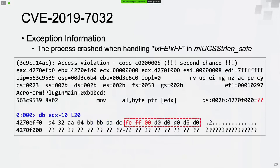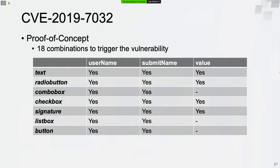The process crashed when handling the property string FEFF in the Unicode string handling function StringLengthSafe. As we can see, there is only one null byte at the end of the heap buffer. The process crashed because the Unicode string terminator cannot be found. I found there were 18 possible combinations to trigger the vulnerability, all with the same underlying root cause.